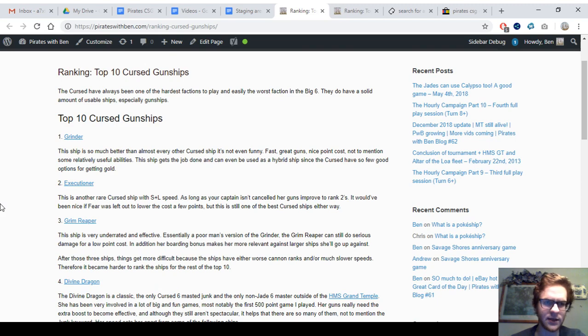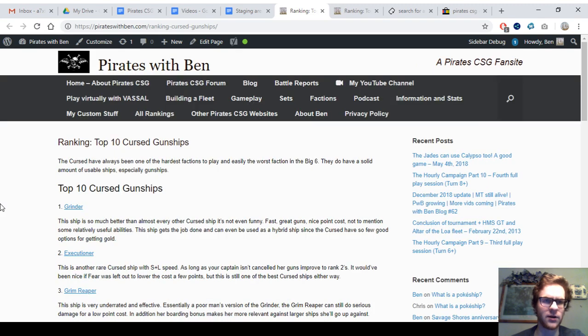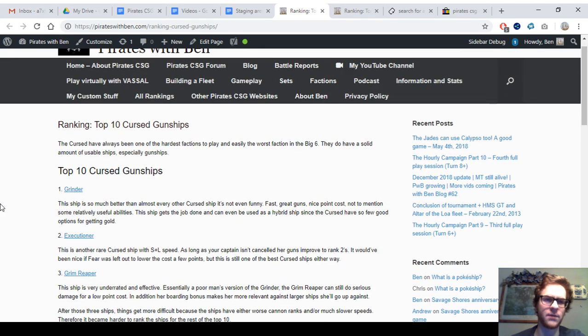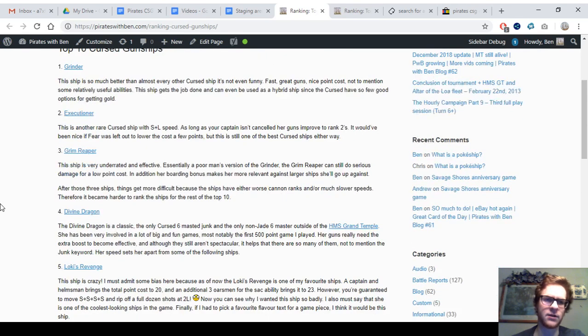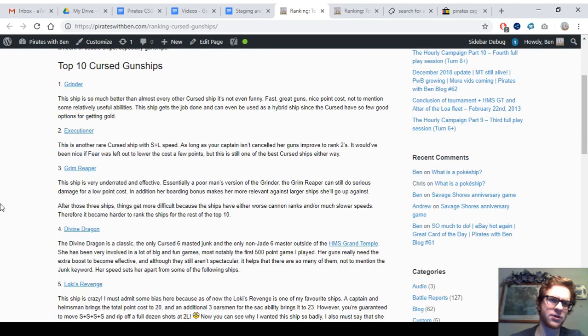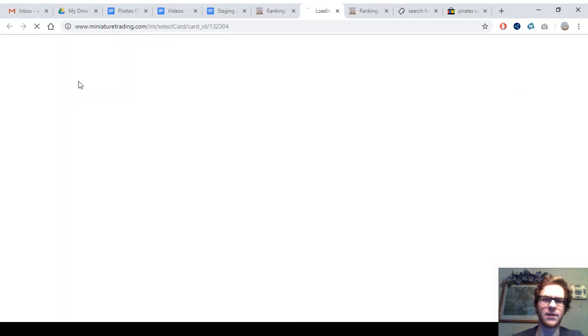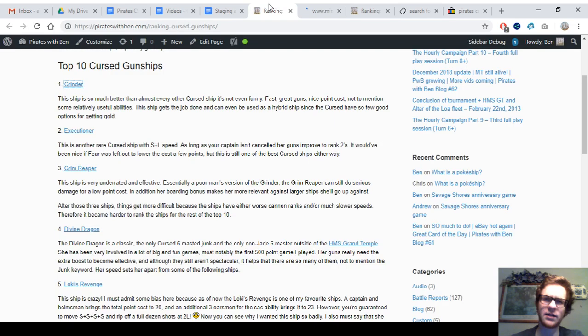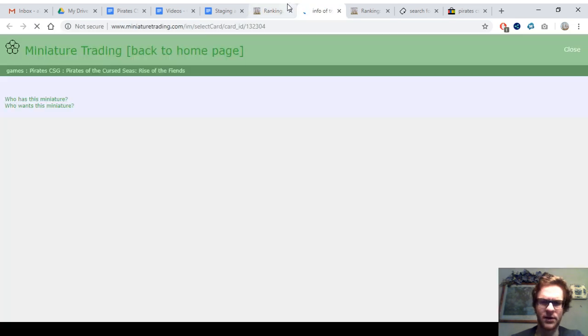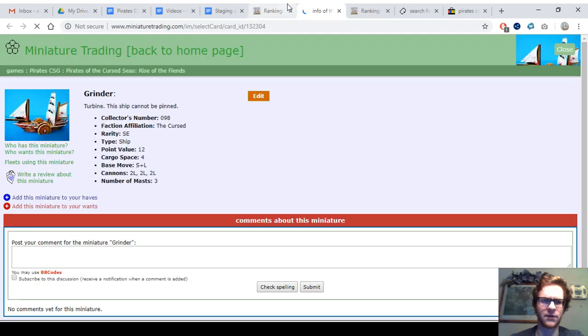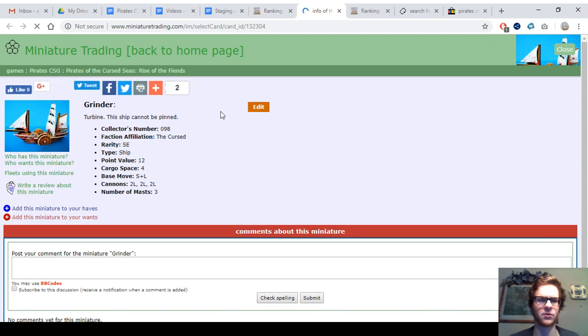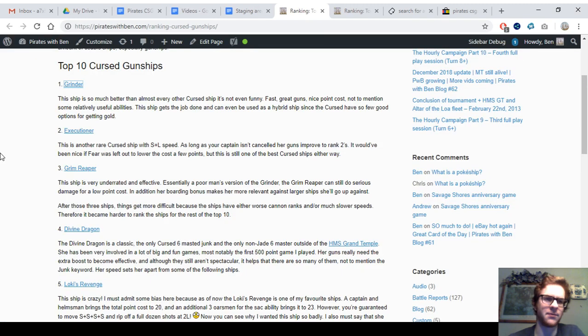I've got the rankings thread up, or a page up, in my site Pirates with Ben. The top ten Cursed gunships. The Grinder is one of their best ships. SL speed, three-masted turbine. I'll get some of the pages up in miniature trading, but not all of them, definitely. The Grinder, their best ship. This one resembles a French or pirate ship or something from the early stages of the game, except for the Turbine ship type, of course.